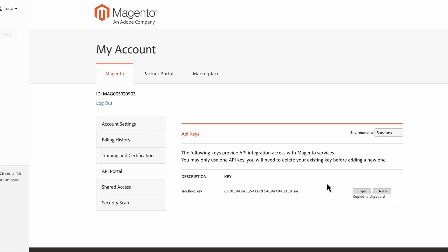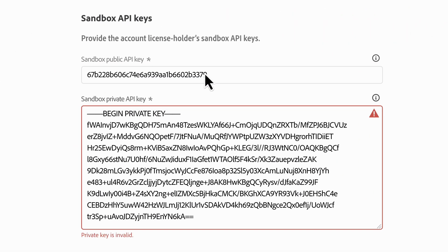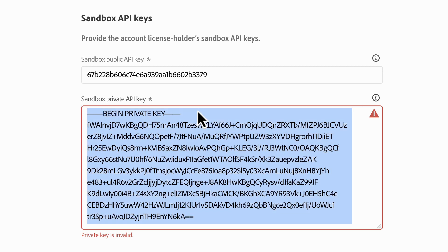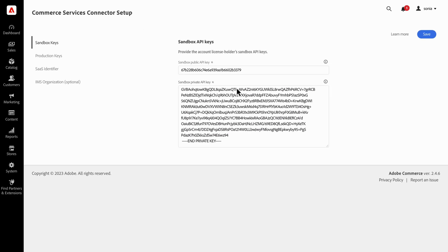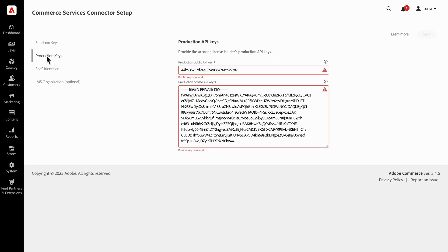From here, copy the public key and paste it into the commerce dashboard in the sandbox public API key field. Then copy your private API key from the downloaded file and paste it into the sandbox private API key field. Once that's all done and your keys are in the right spots, navigate to the next step.